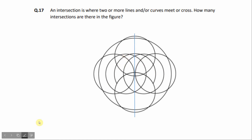So let's just start counting. 1, 2, 3, 4, 5, 6, 7, 8, 9, 10, 11, 12, 13, 14, 15, 16, 17, 18, and 19.